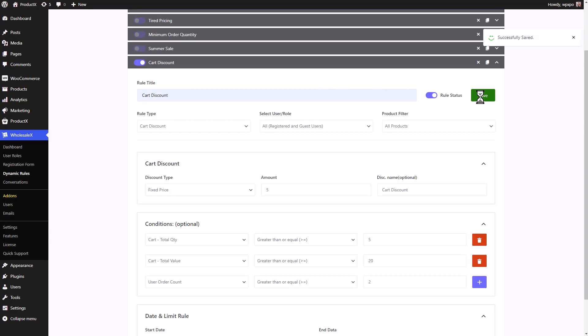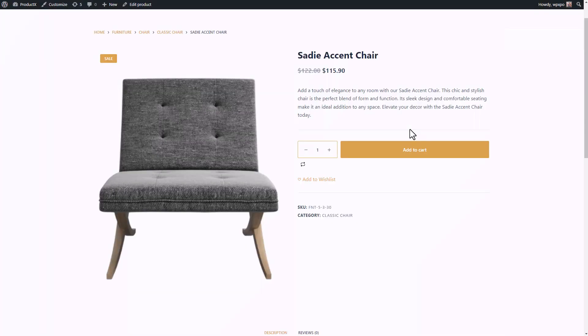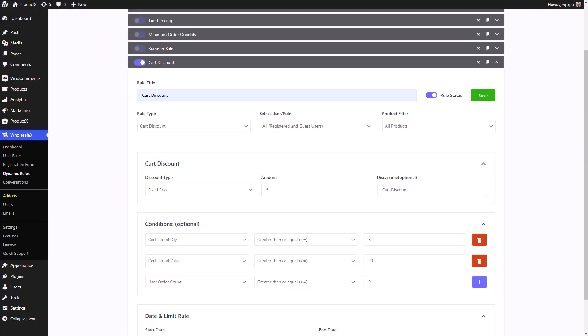Now, let's see how it looks in the front end. Even though the dynamic rule is enabled, how will the user know there is a card discount going on? Well, WholesaleX has a solution for that as well.